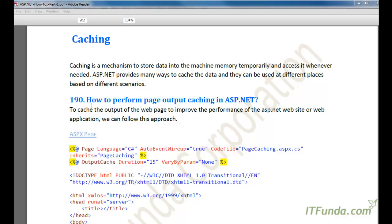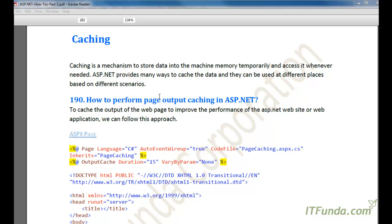In this video we are going to learn about caching. Despite its spelling, it's pronounced caching. Caching is a mechanism to store data into machine memory temporarily and access it whenever it is needed. ASP.NET provides many ways to cache data in different places based on different scenarios.